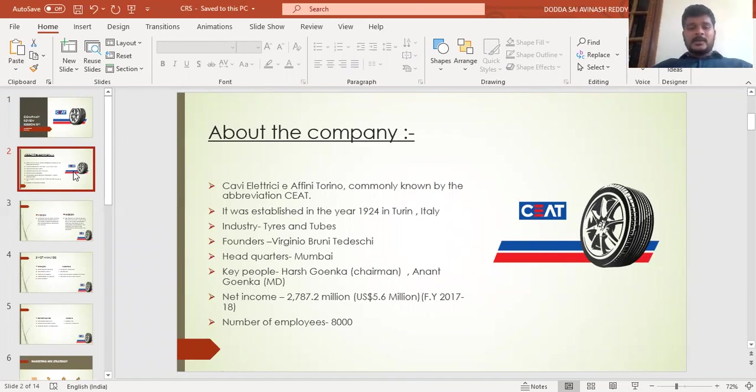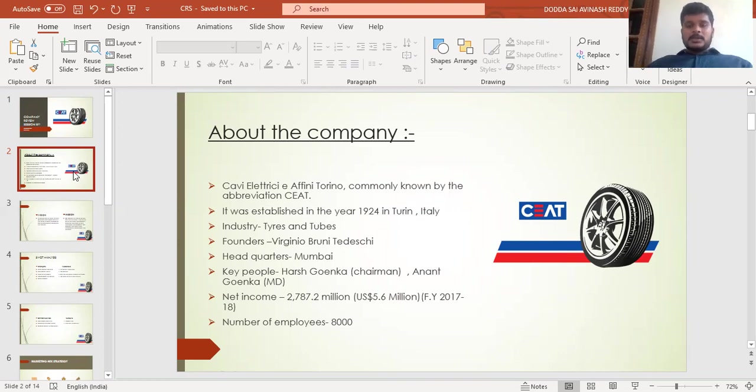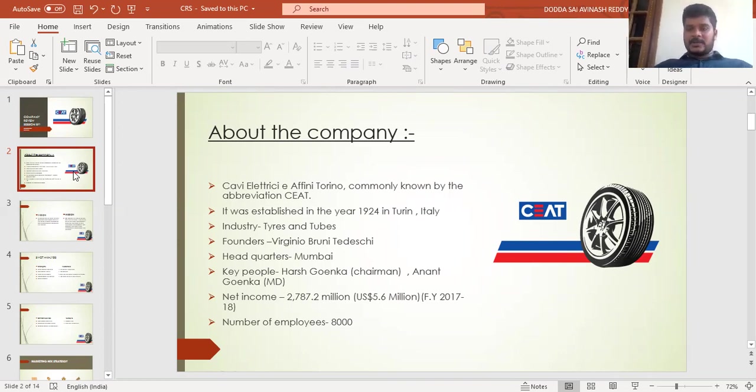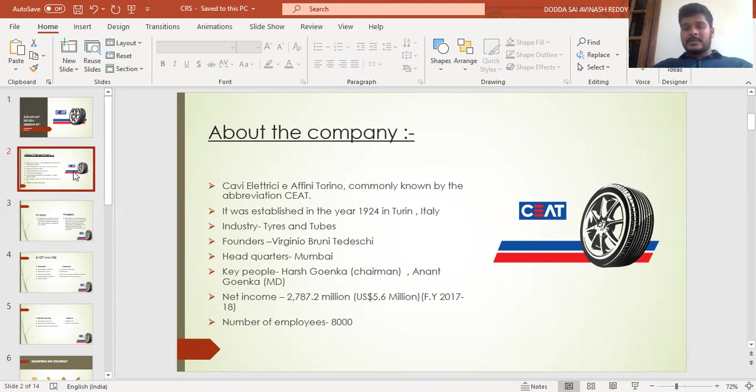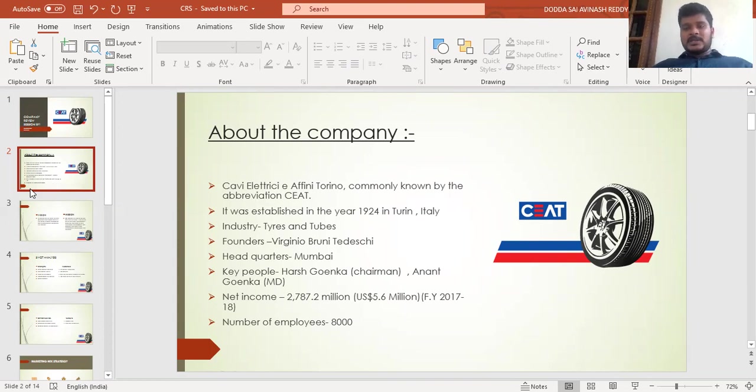The company headquarters is in Mumbai, India. The key people are Harsha Goenka, who is the chairman, and Anand Goenka, who is the managing director of the company. The company has a net income of 2,787 million, and the number of employees is 8,000. The company started its operation in India in 1956.